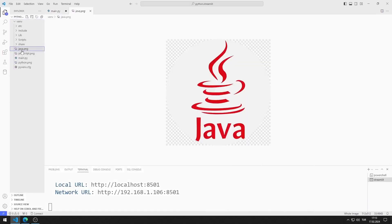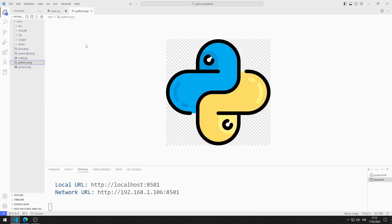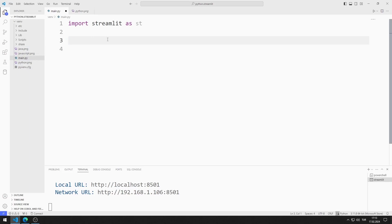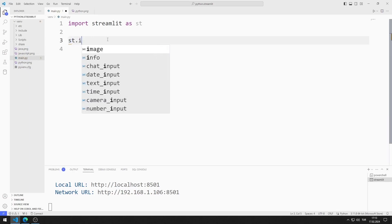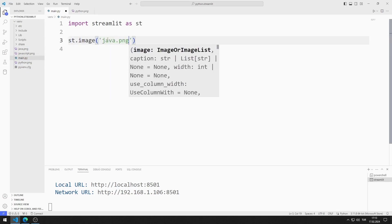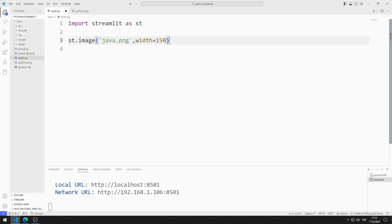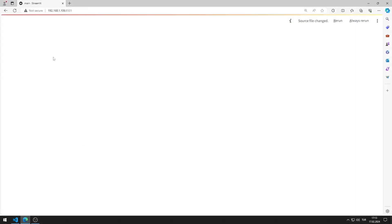I will use these images in the web application. You can access the images from the GitHub link in the description of the video. I'm adding the image to the website and reducing the size a little bit. I added the Java image to the web page.